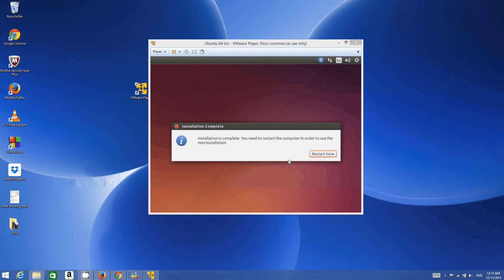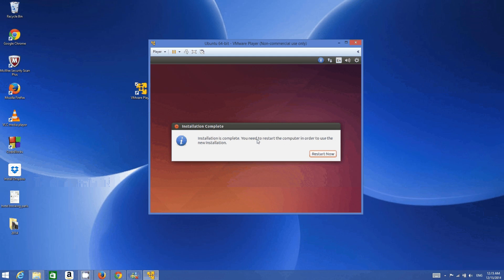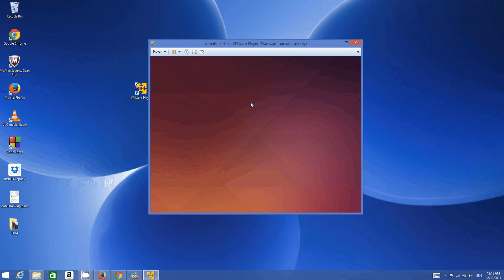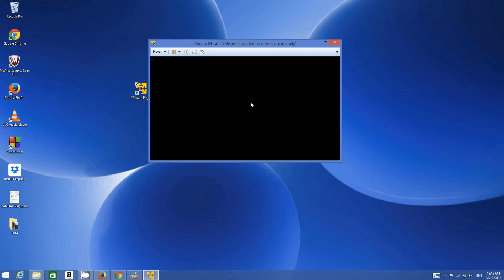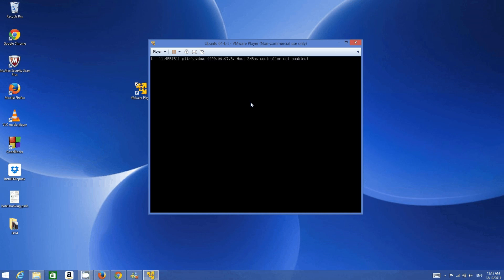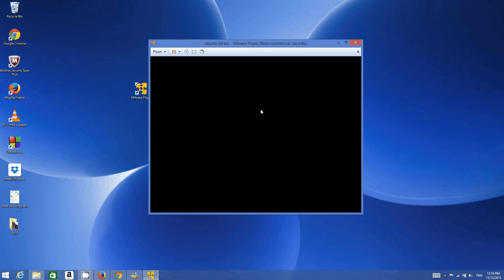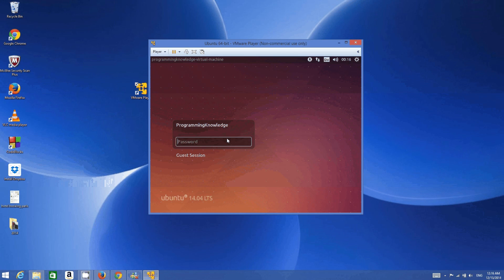The installation is now complete and Ubuntu is asking us to restart the virtual machine. Click Restart. For the first time after installing Ubuntu on VMware it may take some time to restart. If it doesn't restart you can power off the virtual machine and start it again. In this case Ubuntu restarts by itself, so we don't need to do anything.